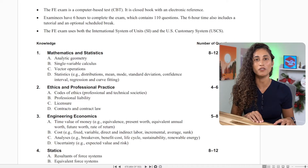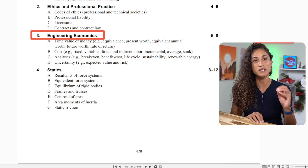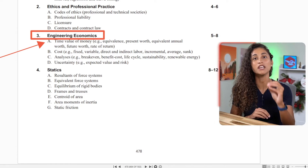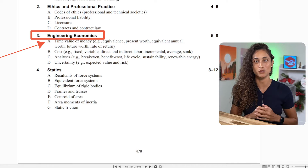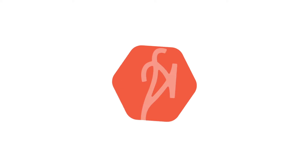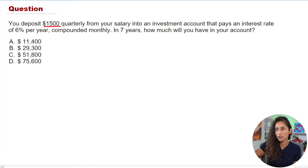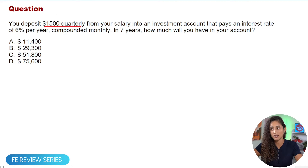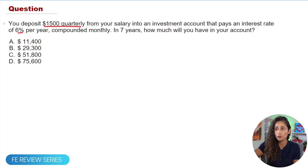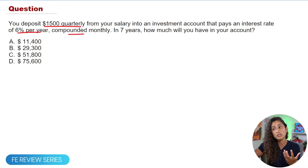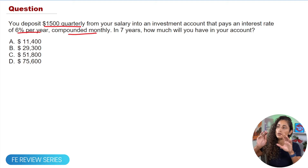Hey guys, welcome back to the FE Exam Review Series where I cover the most common FE problems you need to know to pass your FE exam. In today's video we'll be covering the Engineering Economics section, specifically Part A: Time Value of Money using the effective interest rate. So let's dive in. You deposit $1,500 quarterly from your salary into an investment account that pays an interest rate of 6% per year, compounded monthly. In seven years, how much will you have in your account?